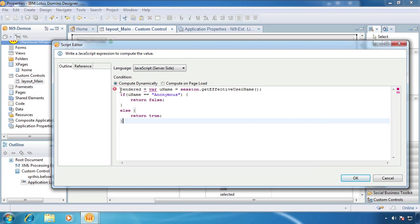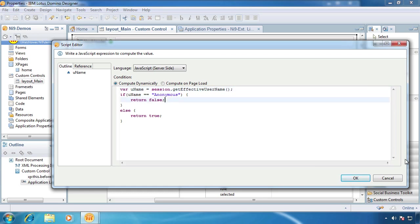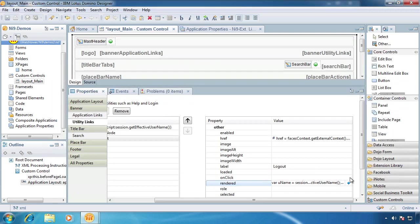This is from my notes that I just copied from the side. So we're going to create a variable named uname and it's going to be equal to session scope get effective username. If that username uname variable is anonymous, we're going to return false. Else we're going to return true.